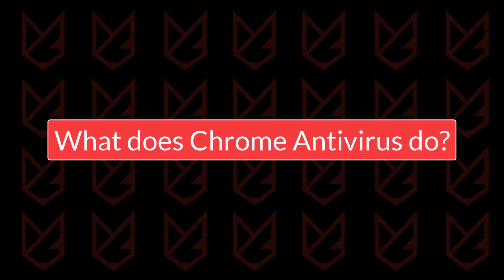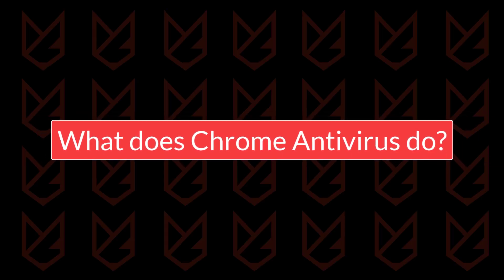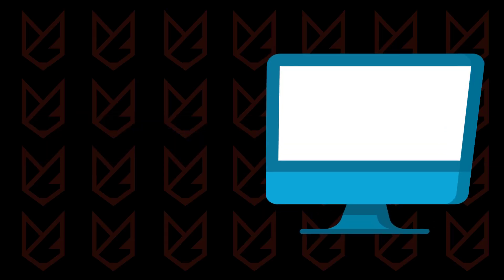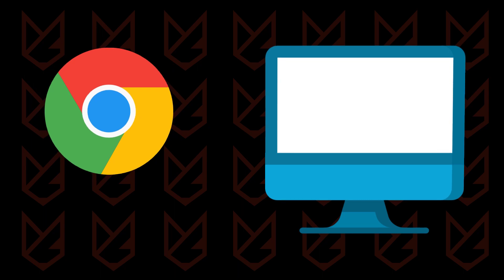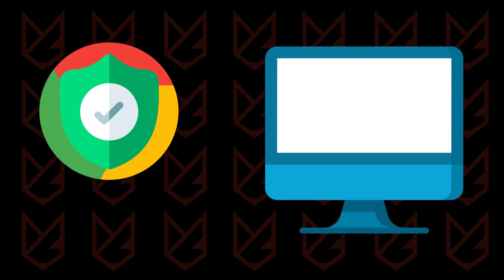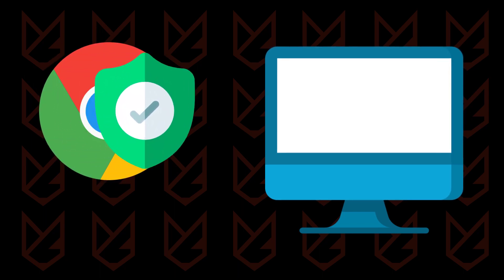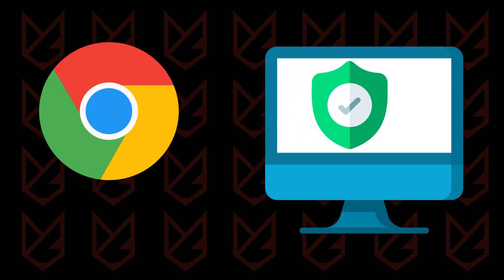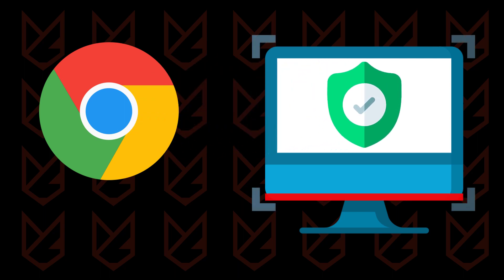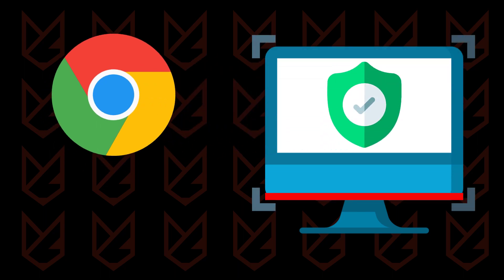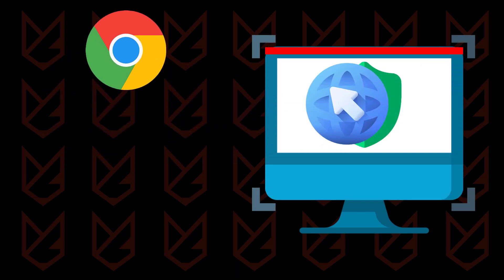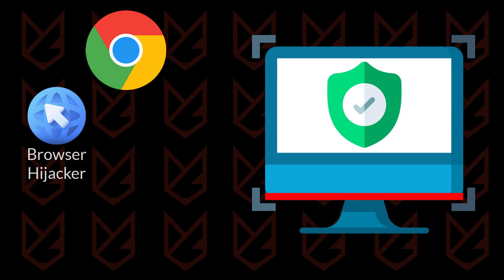What does Chrome Antivirus do? Google has introduced an inbuilt antivirus on its Chrome browser. This antivirus scans your PC and looks for harmful and malicious software.